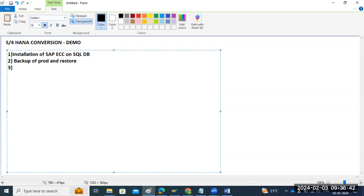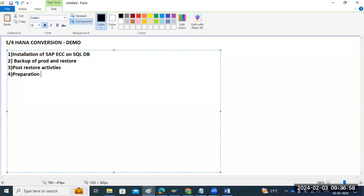Then we will do the pre-checks, post-restore activities, and we will perform them here. After that, we will start the preparation activities for the migration.